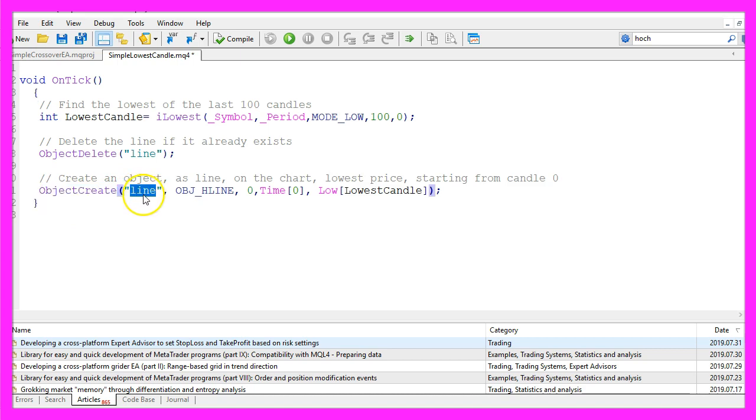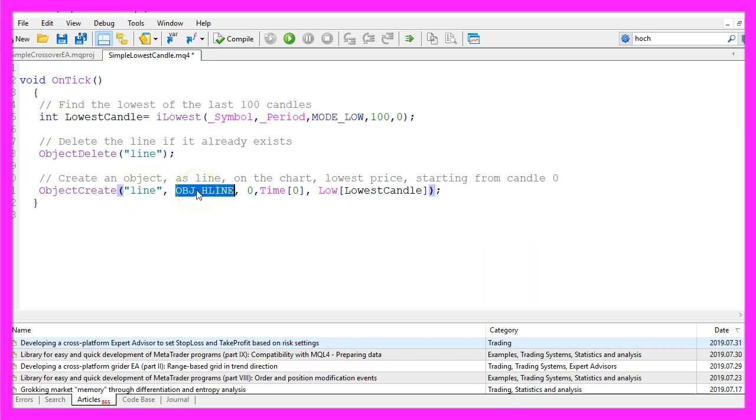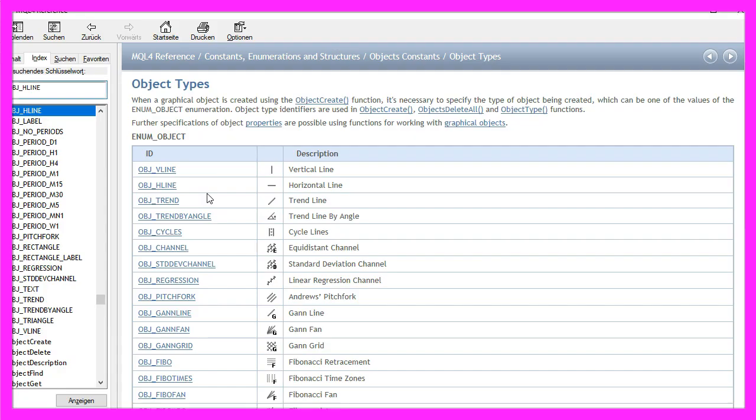This object will be called line. That's a string value for the name of the object that can be anything you like. The second parameter is the kind of object we're going to use. I'm using OBJ_HLINE here, all in capital letters. Let's mark that and press F1, and you'll see it stands for a horizontal line.